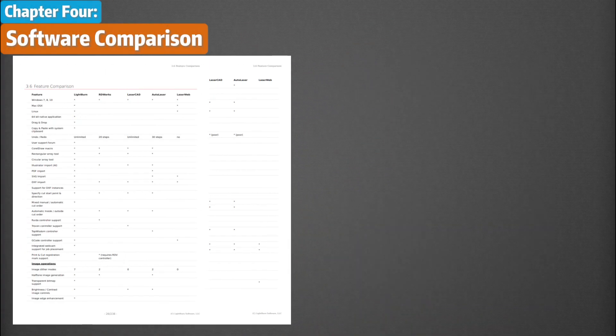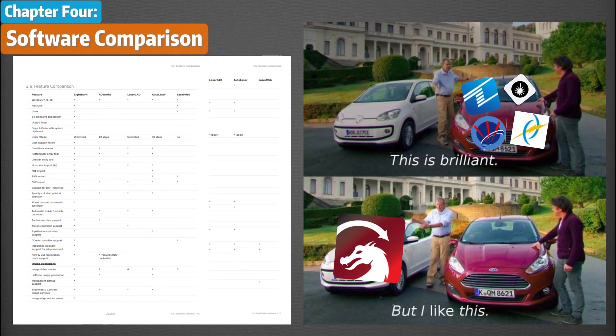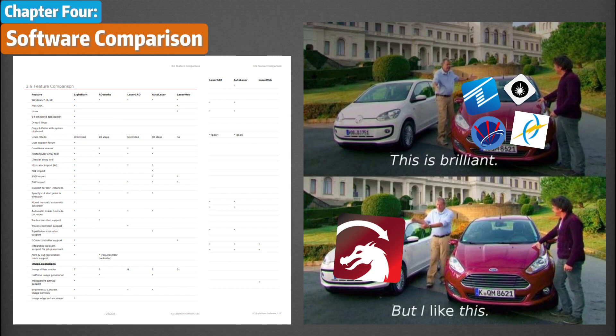On page 26, you will see why Lightburn is one of the best software compared to these.